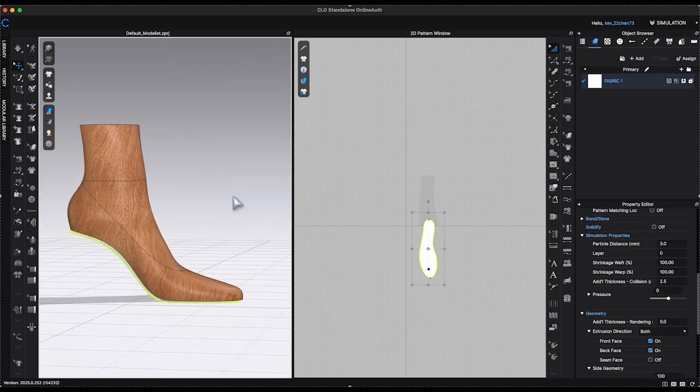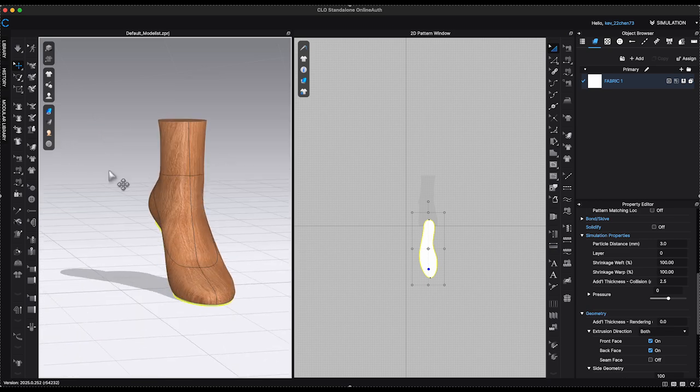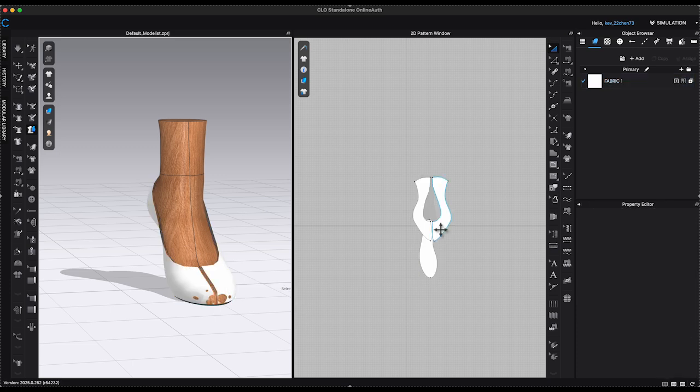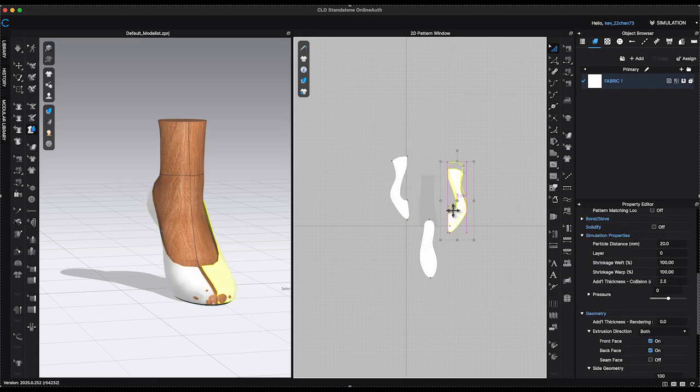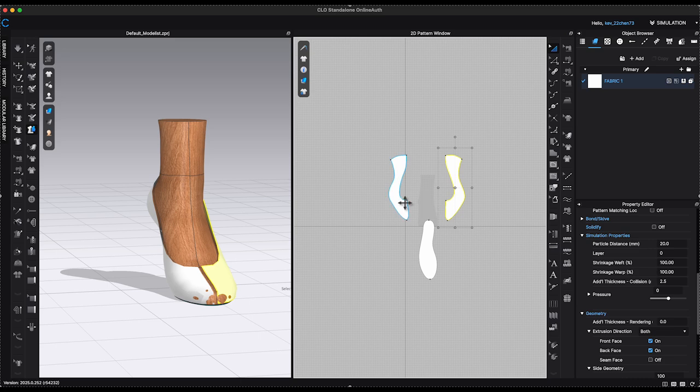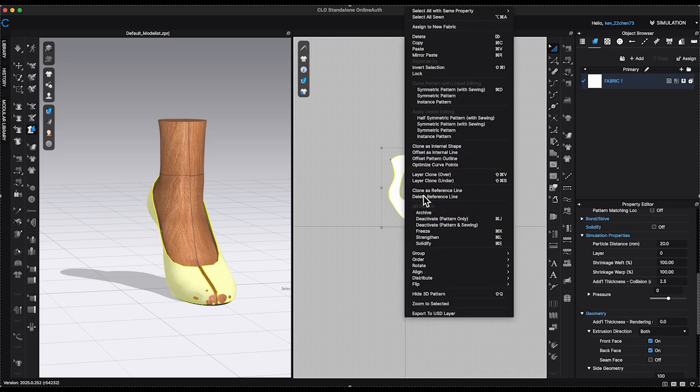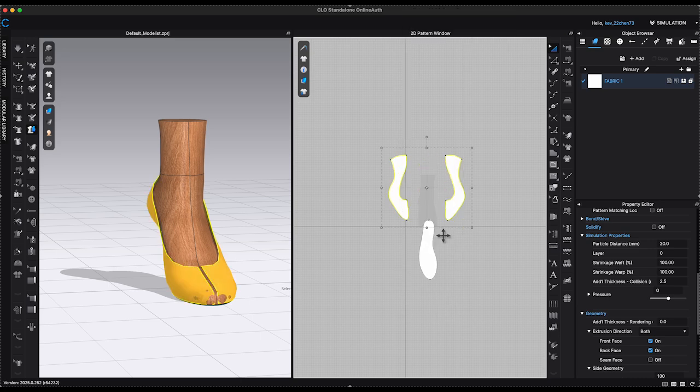Repeat the same steps. Hold Shift and select the two side heel panels. Click Enter to generate the patterns. Strengthen the pieces and lower particle distance to 3 as well.